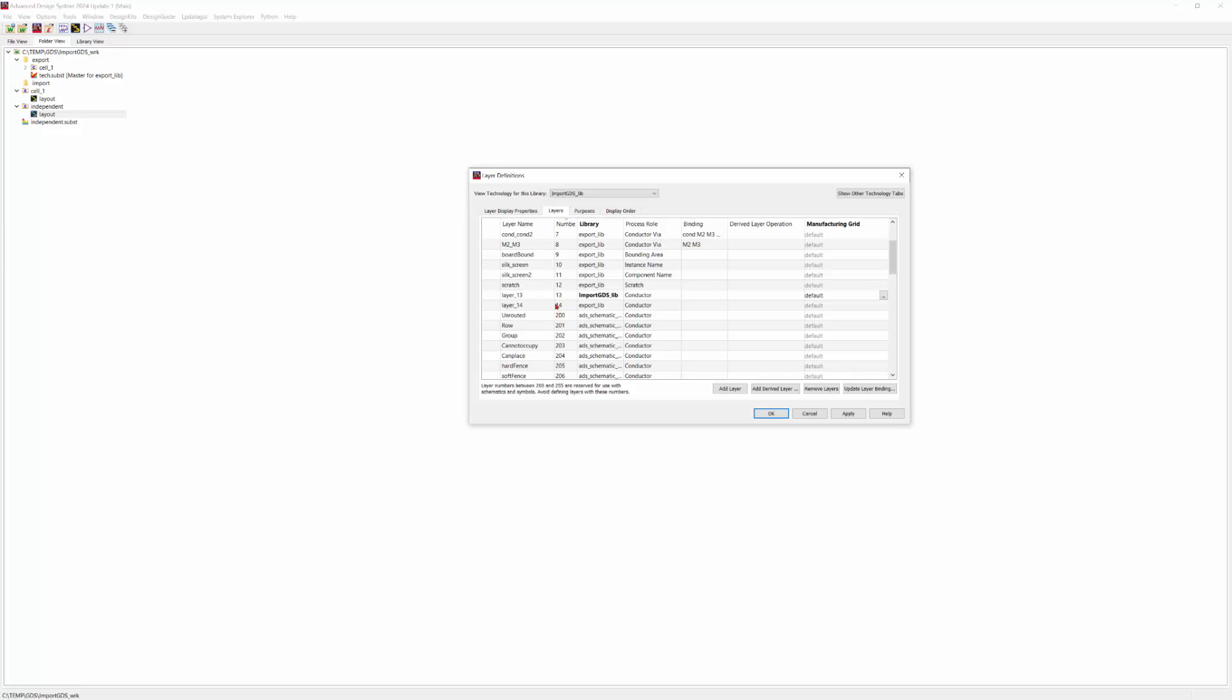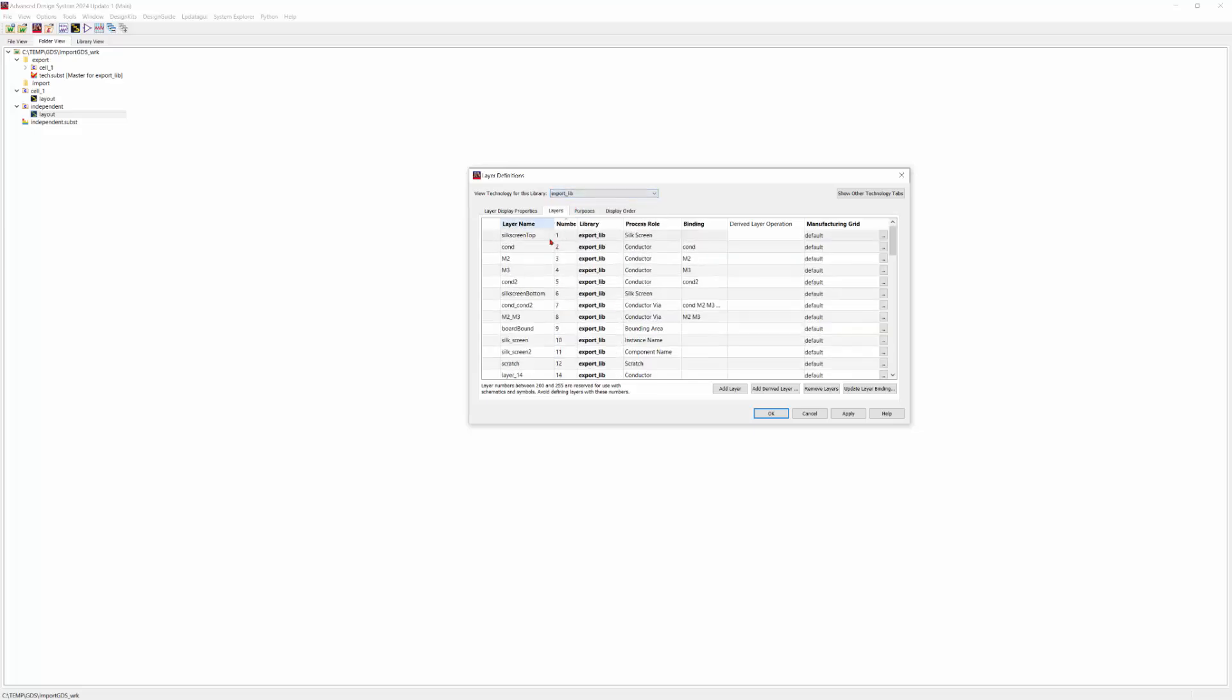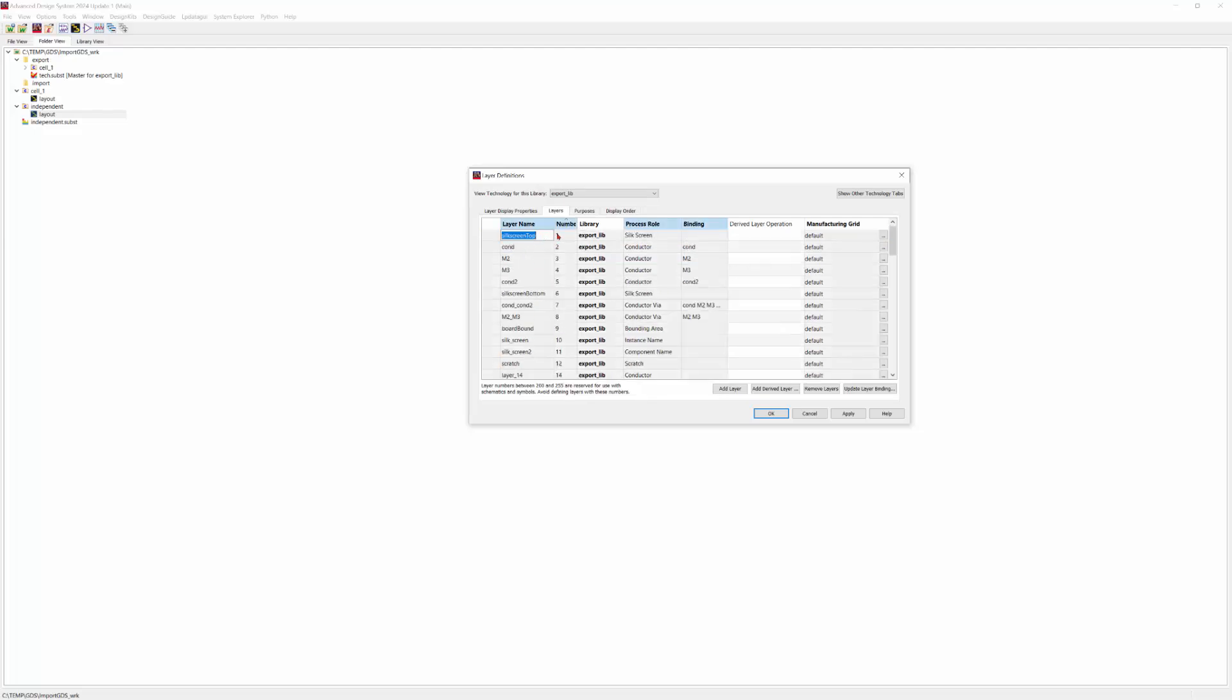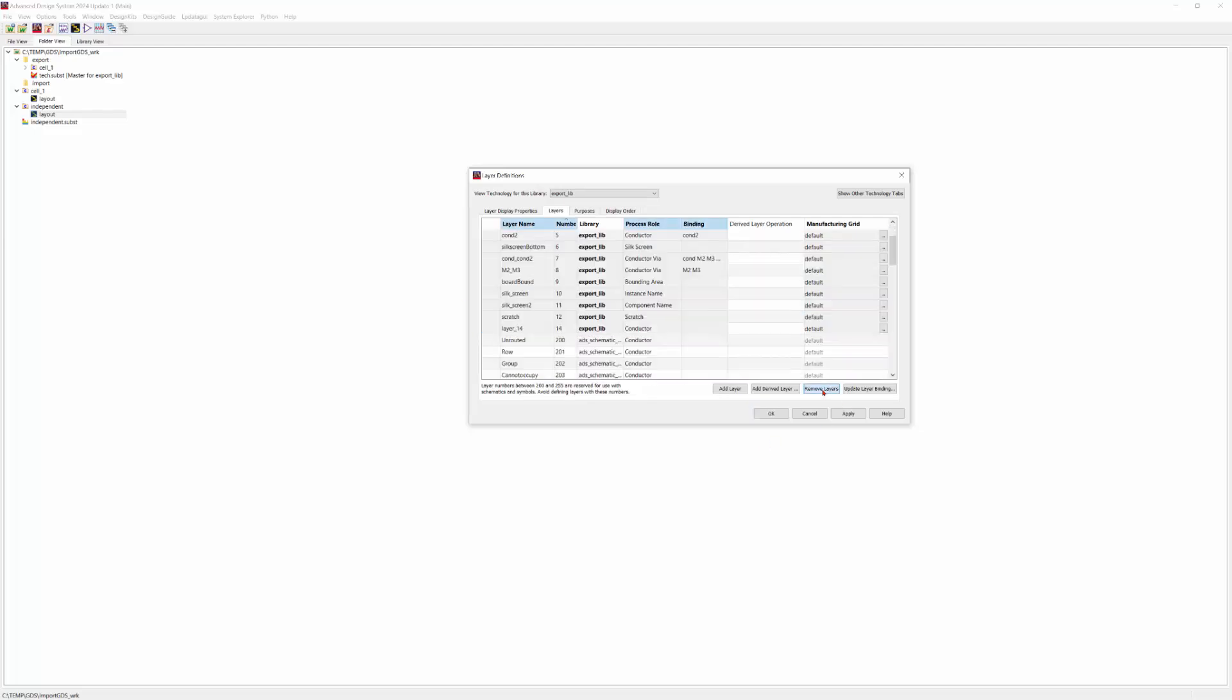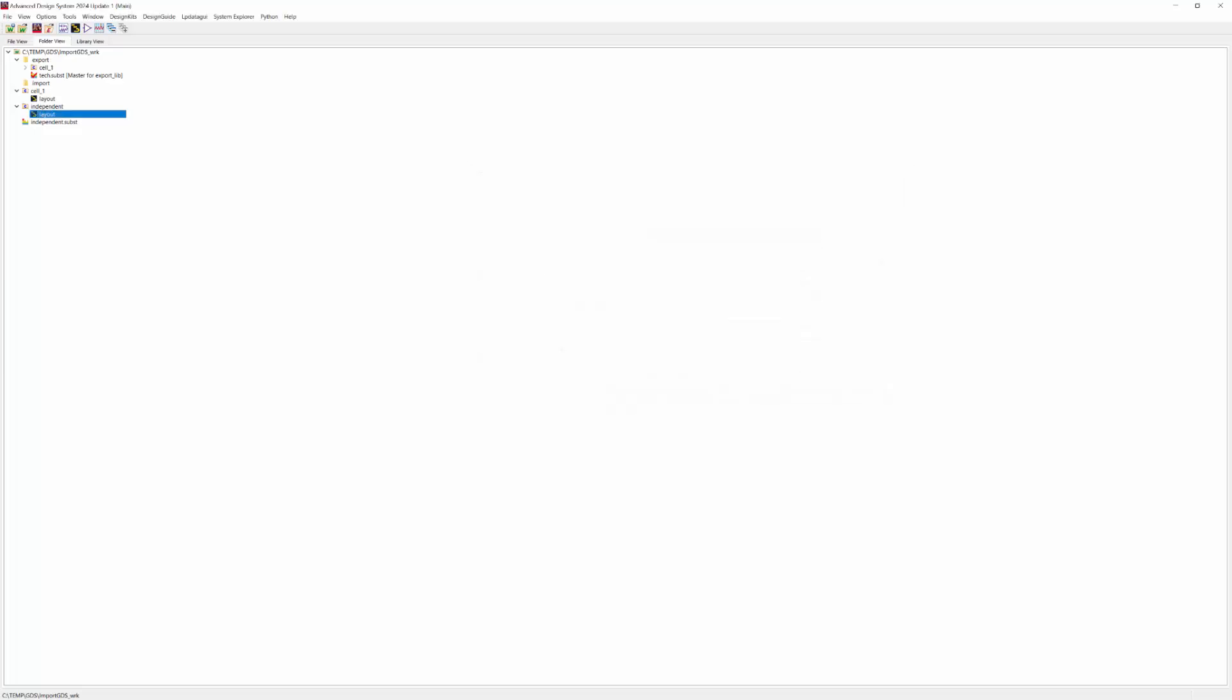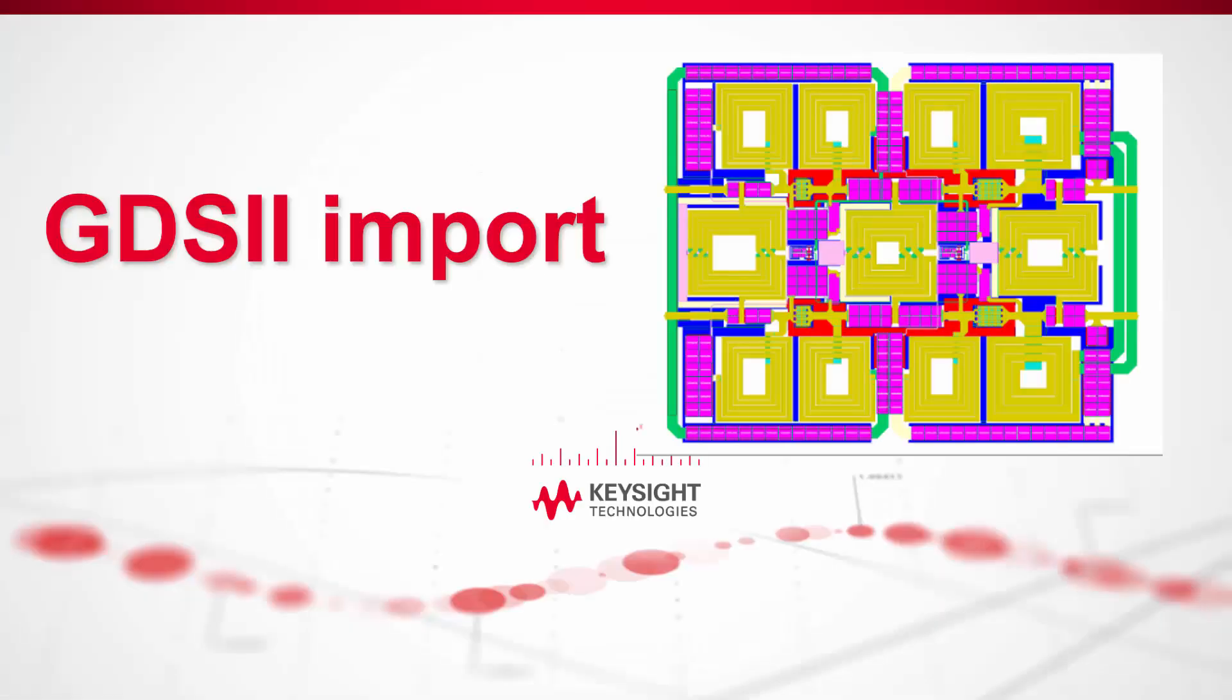And we want to start from 1 by ensuring that the layer numbers from the GDS file do not conflict with ADS internal layers. Then we have to delete these layers from 1 to 15. That's what we learned from this video. Thank you for watching.